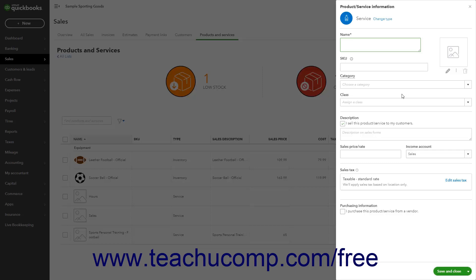First, type the name of the item into the required Name field. Optionally, if you use SKU numbers, enter the item SKU into the SKU field.